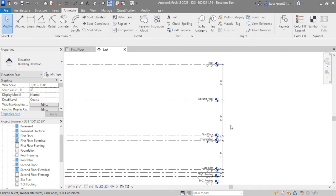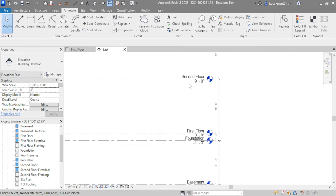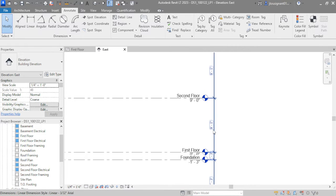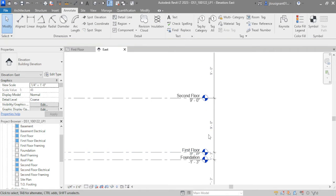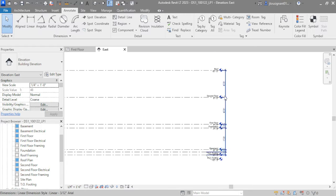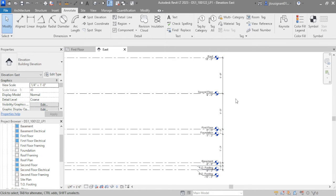Now I have the dimensioning done. I can see I'm implying a nine-foot distance from the first floor to the second floor — not necessarily ceiling height, because these levels are to the top of the floor system. So I'm more implying an eight-foot ceiling height, and that will make a lot more sense when we start getting some actual mass into this.